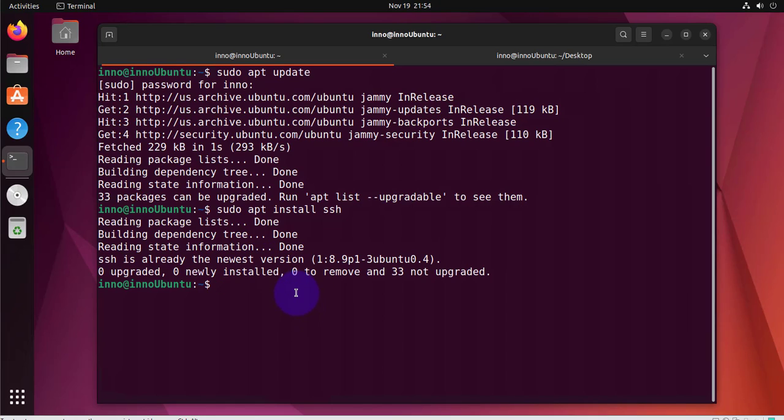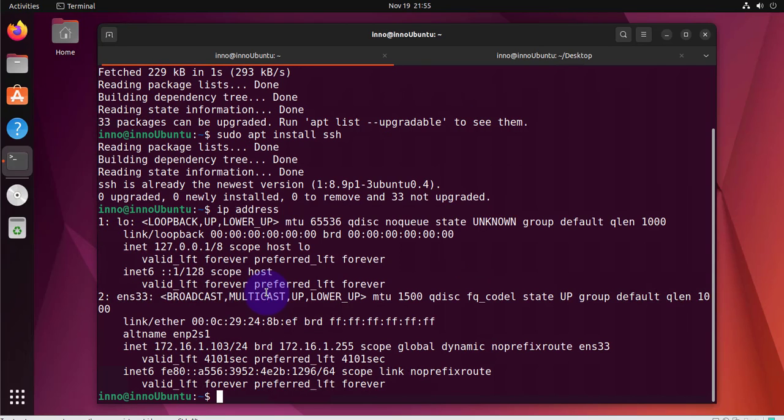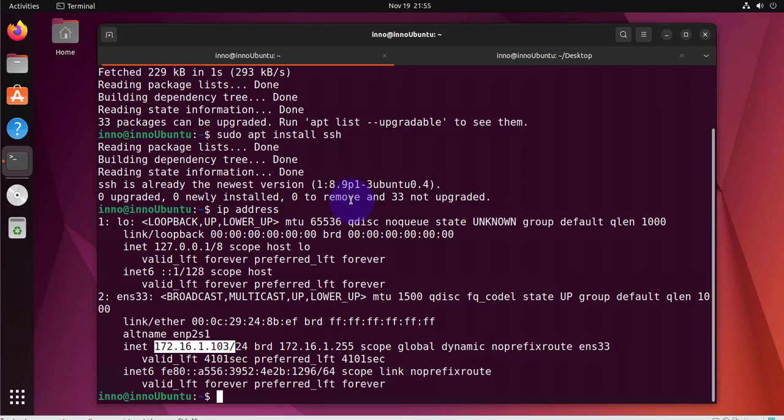Once you have that verified you can go ahead and check your IP because you need the IP address to use on the Windows PC device. You also need your username and password for this Linux machine. Let's check the IP address and this is the IP right here 172.16.1.103.